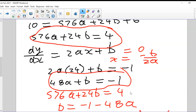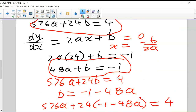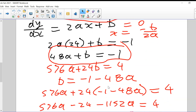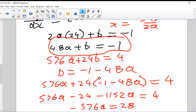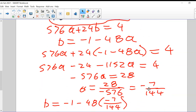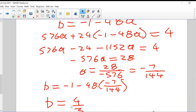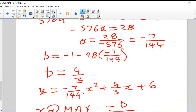That gives us a second equation: 48A + B = -1. So we have 48A + B = -1 and 576A + 24B = 4. We solved that linear system by substitution, and it worked out that A = -7/144. Then we worked out B as well, and this gives us the equation of the line.